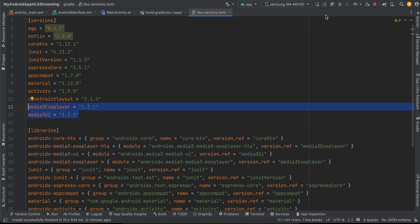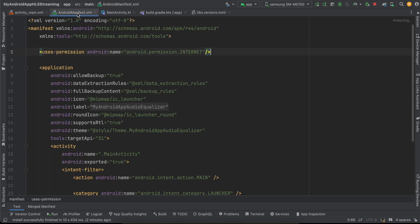Then inside AndroidManifest I have added the internet permission.